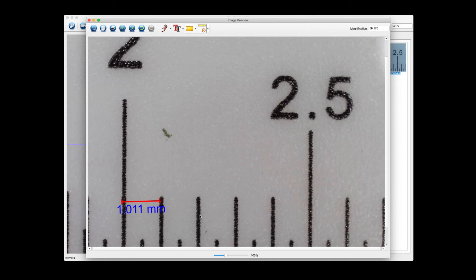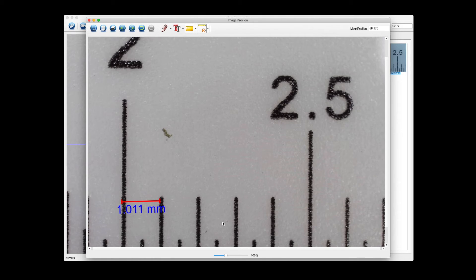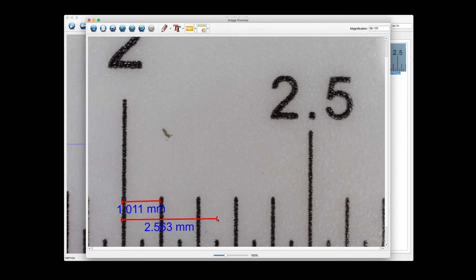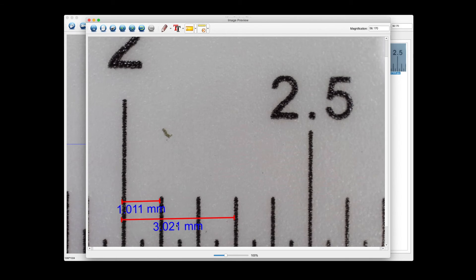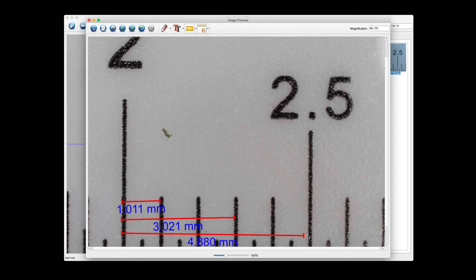That comes out pretty good, 1.011 millimeters. Again we're off by 11 microns, very insignificant difference. Let's go ahead and click again, let's do three millimeters. Again, 3.021.